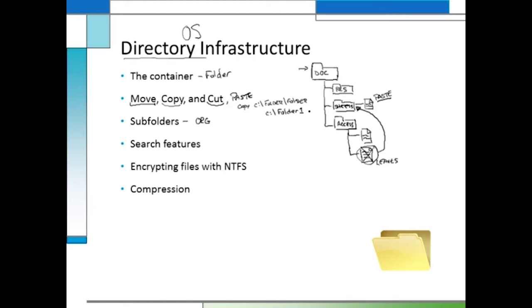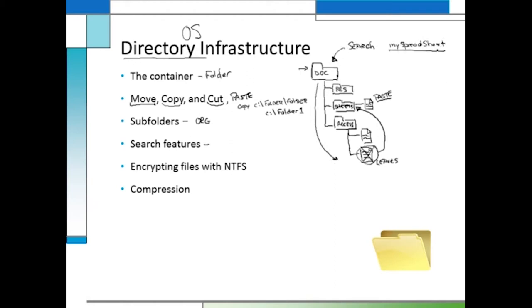Most directory infrastructure gives you a search feature. If you don't remember where you classified a document but know its name — like 'my spreadsheet' — you can search at a top-level folder and the operating system will search through all folders below until it finds matching files. If it doesn't find any, you won't see any results. This makes it easy to find data without spending hours on the process.